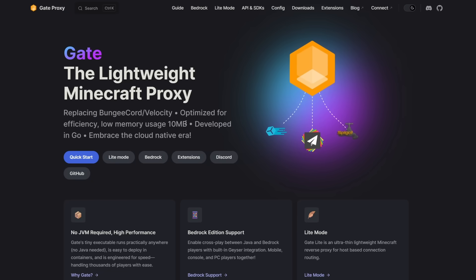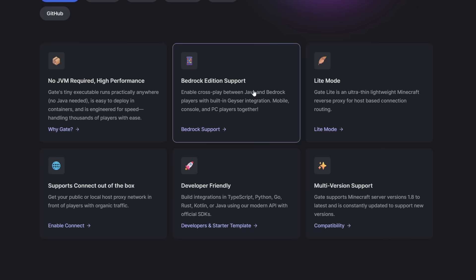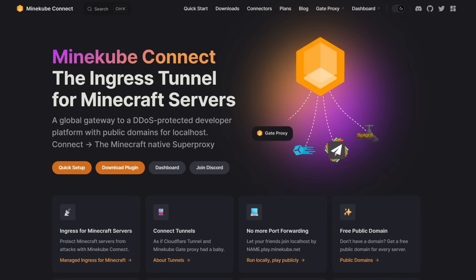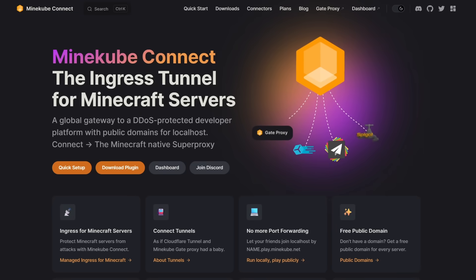Also it is completely open source, which is really cool. It supports bedrock edition and of course it works really well together with Minecube Connect, which is the main thing we're going to have a look at today.